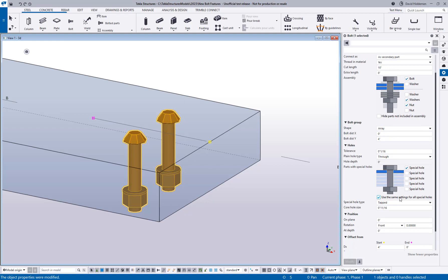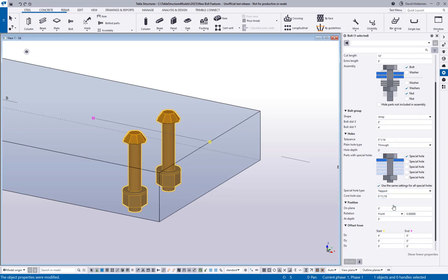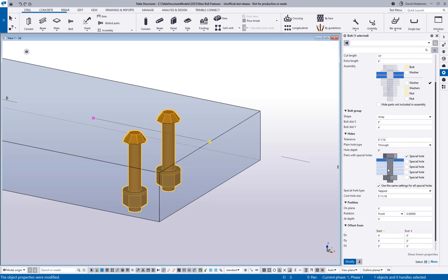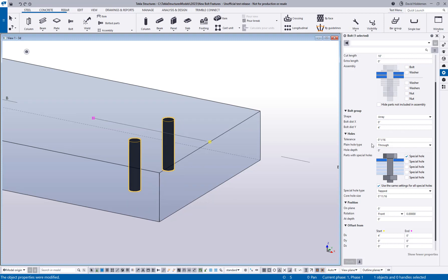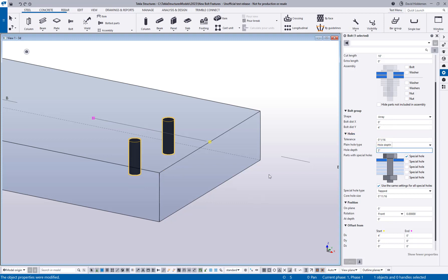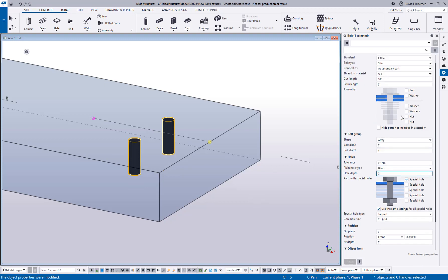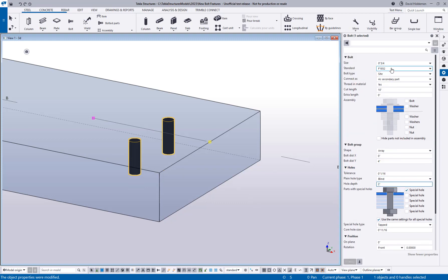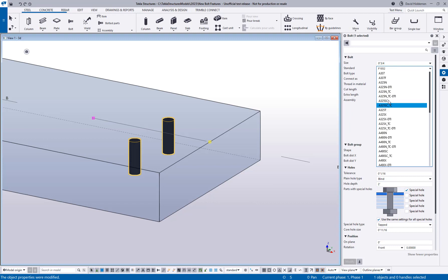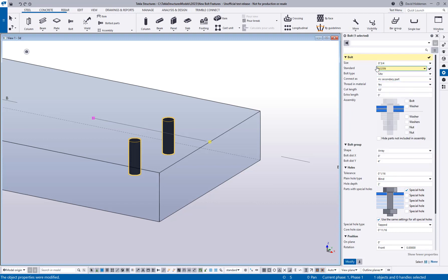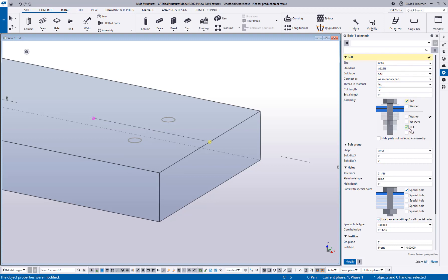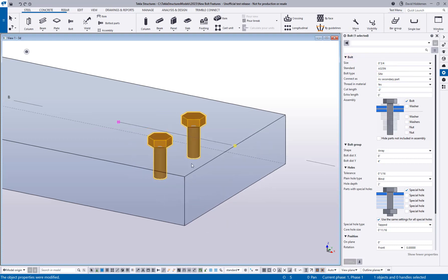So with this tapped hole option on, I can still come in here, let's turn off the bolt for now, but I'll say let's make this a blind hole only two inches deep. And then I could maybe insert a three-quarter inch A325N and force our bolt length with our nuts and washers turned off. So now I'm going to have a hole that goes partially through the plate and it's going to be threaded for bolts that are going to be threaded or screwed right into the plate.